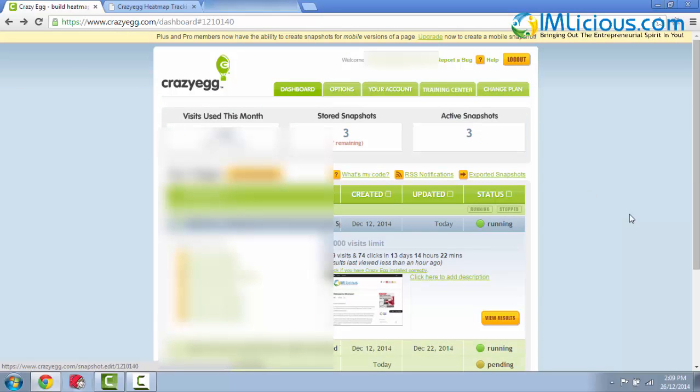So that's it guys, that's basically how you install Crazy Egg on your webpages, and how it can be beneficial for you when it comes to conversions. With that, I've come to the end of this video. If you have any questions, feel free to email me at admin@imlicious.com, and I'll be glad to help you out. Thank you for listening, and goodbye.